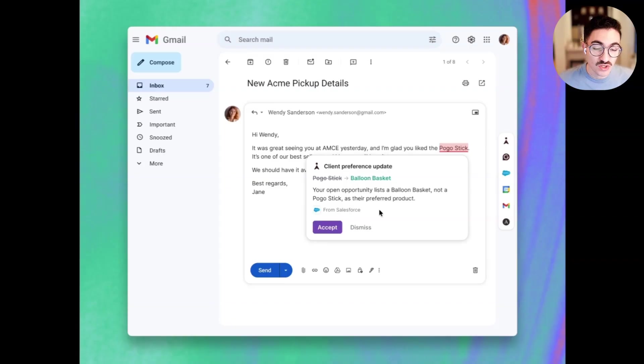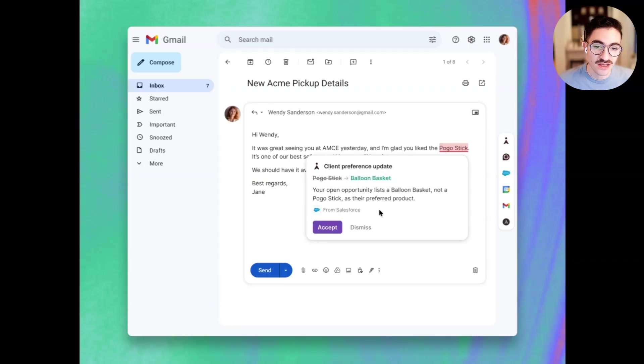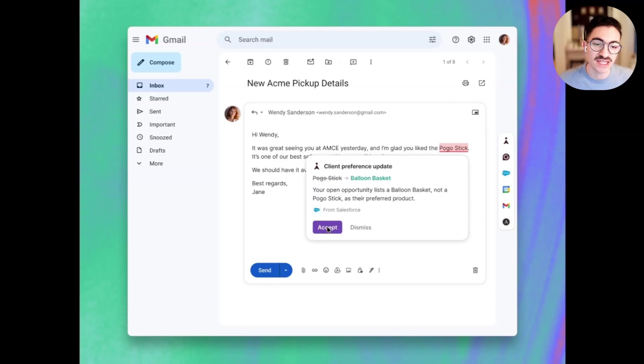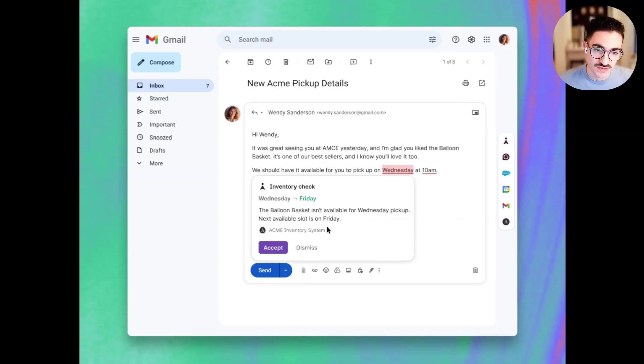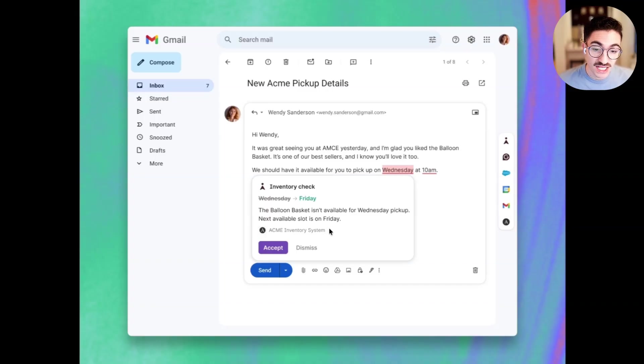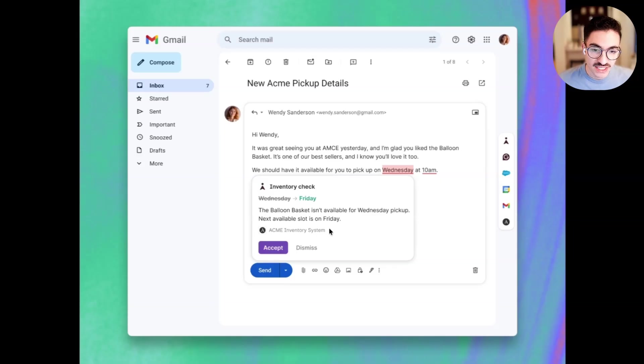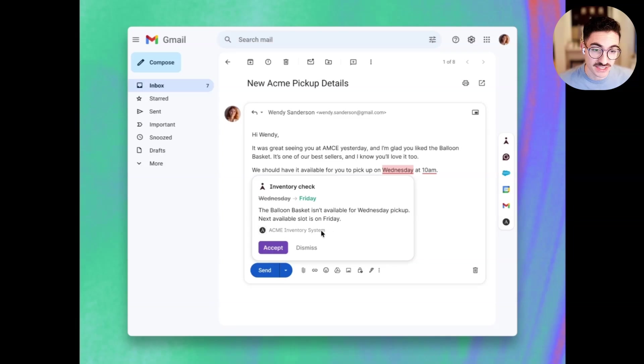Next, I have a notification for my CRM. In this case, it says that the opportunity I have for Wendy lists the interested item as a balloon basket, not a pogo stick. So I probably should update that to match the opportunity in Salesforce. Next, we have an internal system. This is a custom-built agent that my company, Acme, has developed, and it has a list of all of our inventory and their availability. And so you can see here that the balloon basket actually isn't going to be available until Friday. So I probably shouldn't promise that it'll be available on Wednesday.